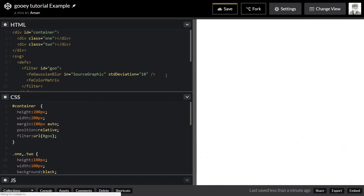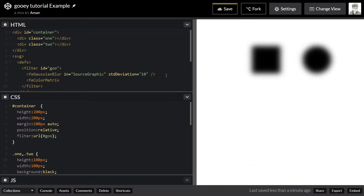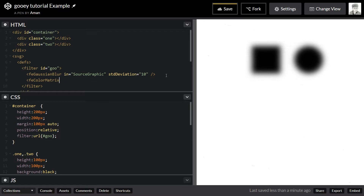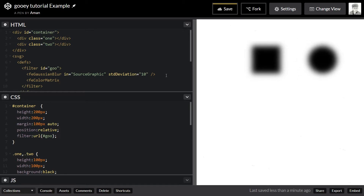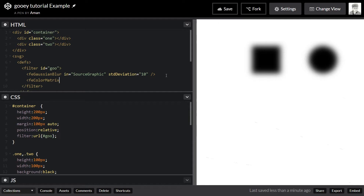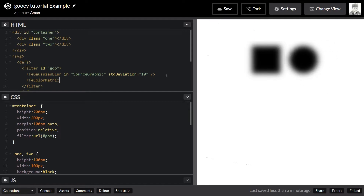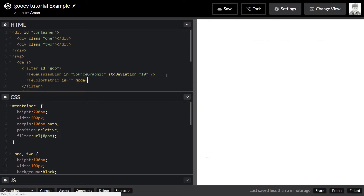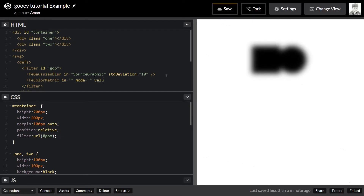Color matrix is actually a photo manipulation technique — you can manipulate the color of your photo, graphics, or image with it. It's a bit complex to understand at first but once you get your head around it, it's easy. It takes an input, a mode property, and a values property. I'll use matrix mode, and I'll let you know how it works.